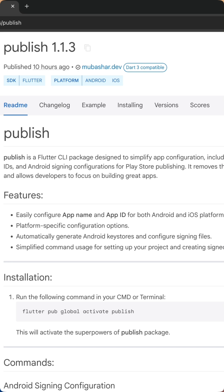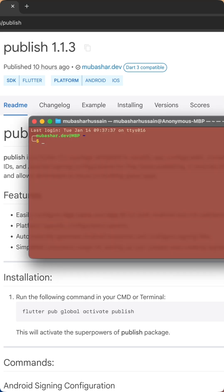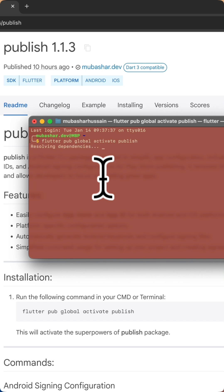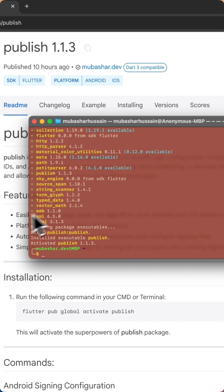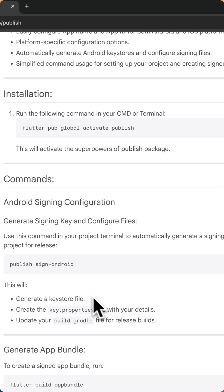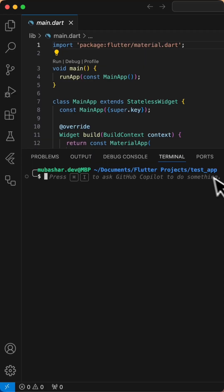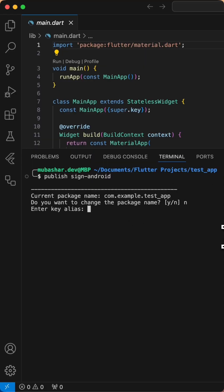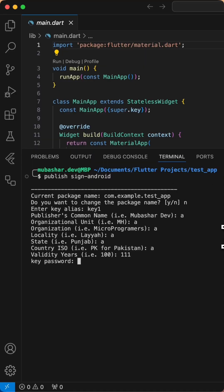How it works: First, install Publish globally with one simple command. Second, navigate to your Flutter project directory. Third, run the Publish command to generate keystores and update files automatically by filling in the required details.